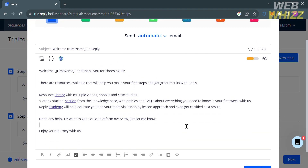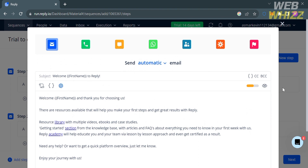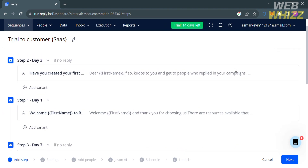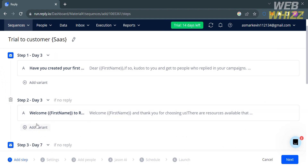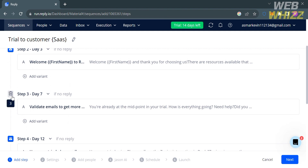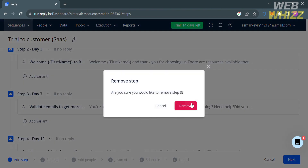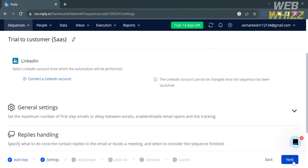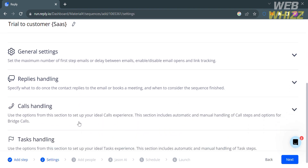By clicking on one of the steps, a pop-up window will appear showing the details about that step. You can also rearrange the sequential steps by simply dragging them up and down. If you want to delete a specific step, click the delete icon and then click Remove. Once you are done adding your steps, proceed by clicking the Next button below.